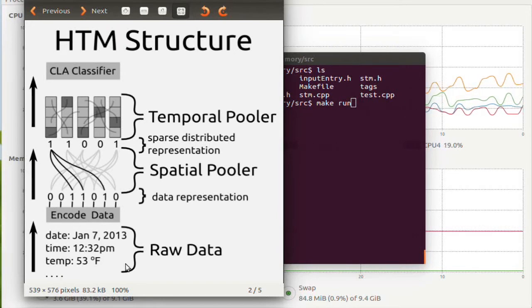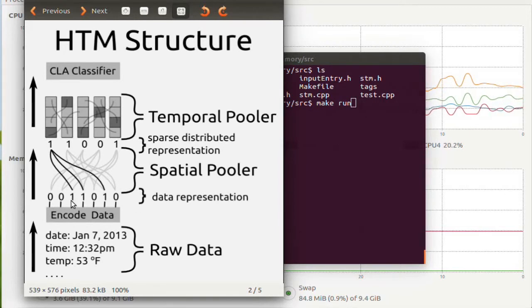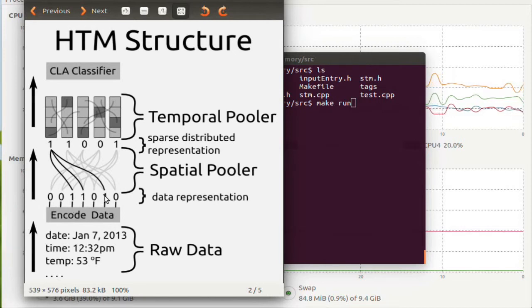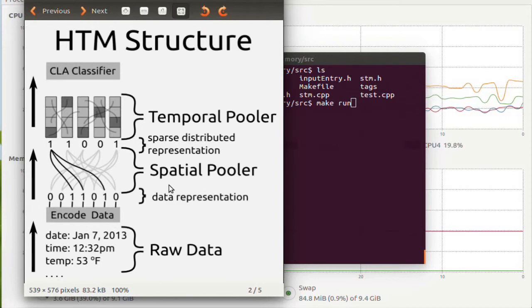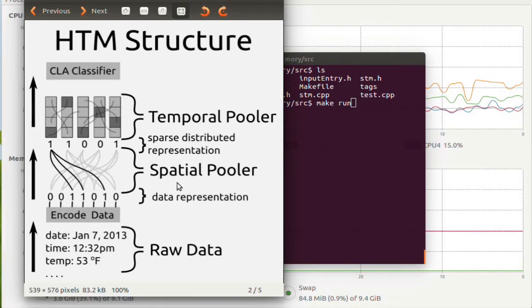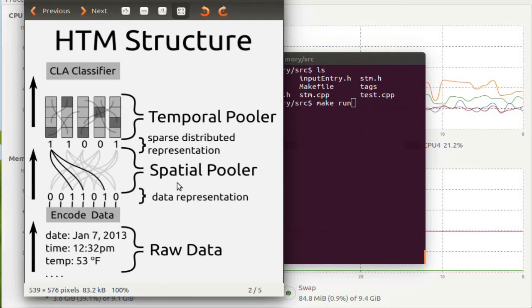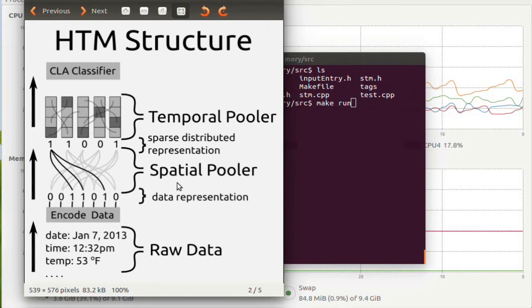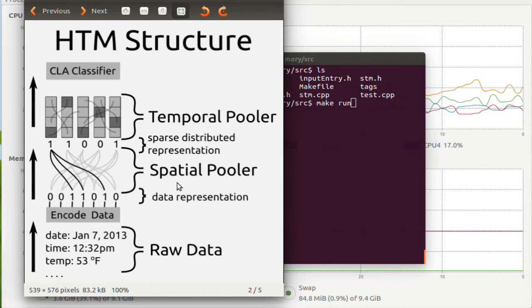The input data is then encoded and it's encoded into a representation of zeros and ones. The spatial pooler takes these ones and tries to ensure that similar looking inputs have a similar kind of representation internally in the spatial memory.